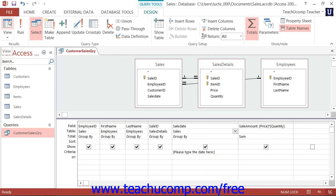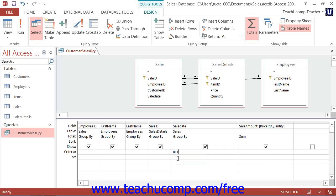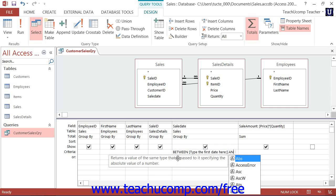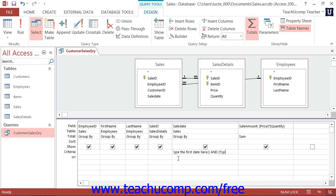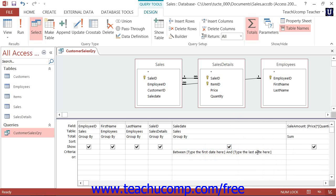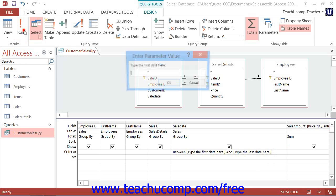Parameters can also be used in conjunction with other operators and conditions, like the Between AND clause. This can be helpful in finding records in a range that you specify when you run the query. In this case, the syntax would be similar to the following: Between open bracket, "type the first date here", close bracket, And open bracket, "type the last date here", close bracket. Then, when you run the query, it will prompt you for both parameters, and then pull the necessary records.